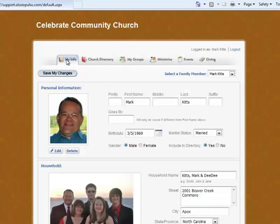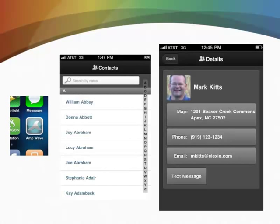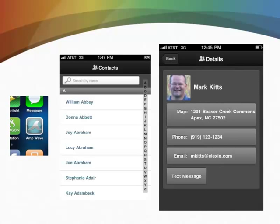All right, now AmpWave is our mobile app. It's a really easy to use but very powerful mobile application. You simply click the icon on your iPhone.